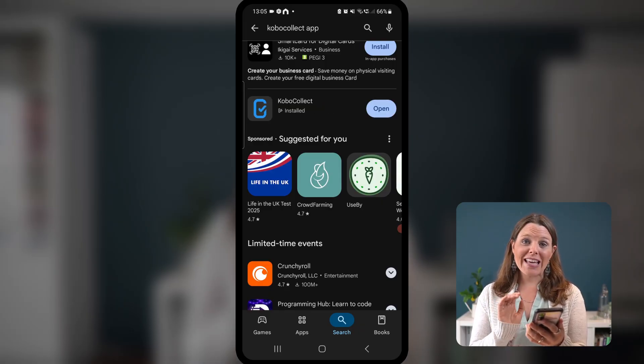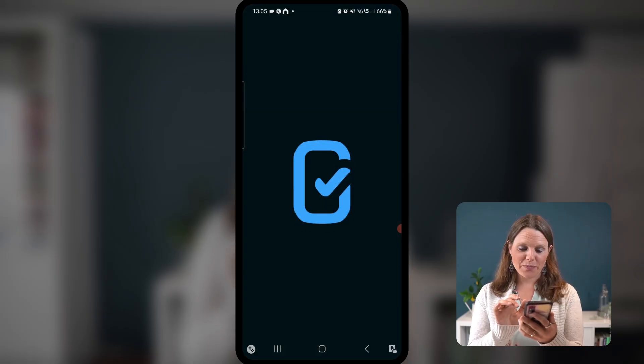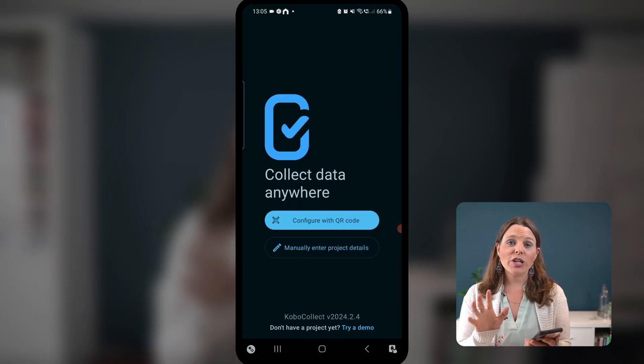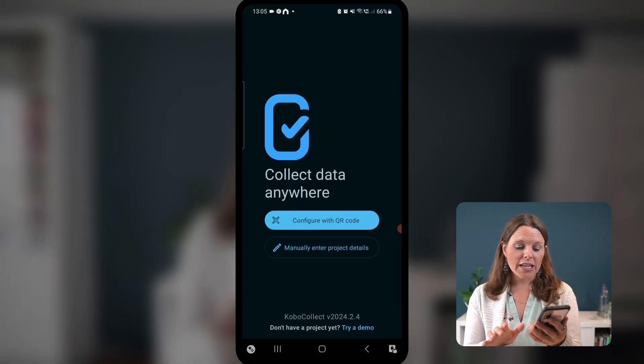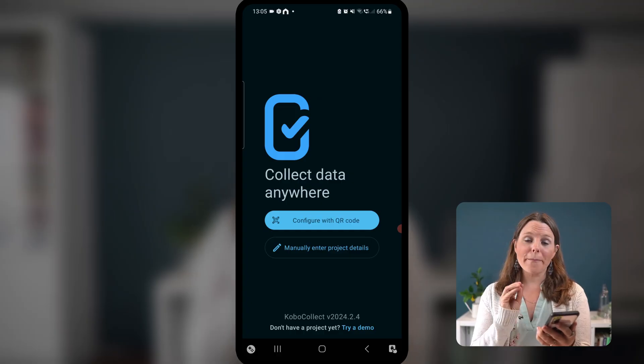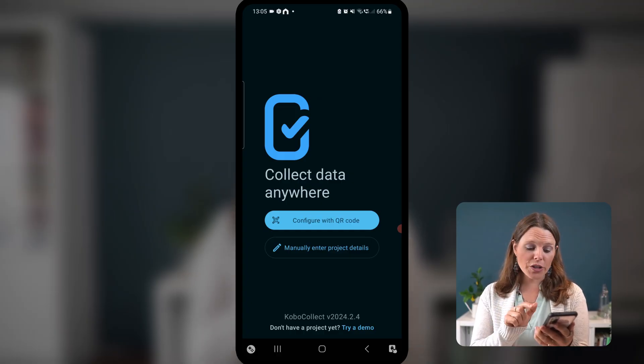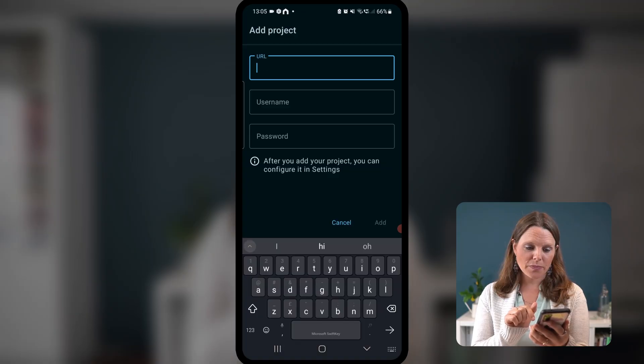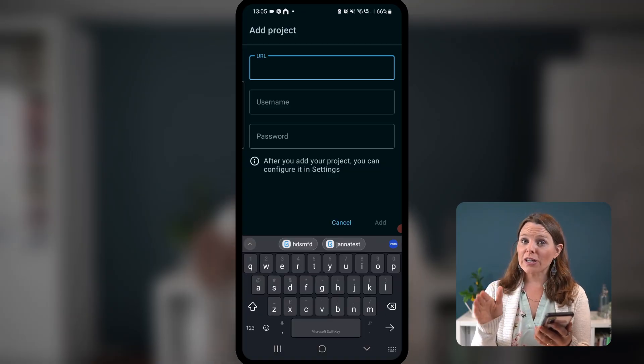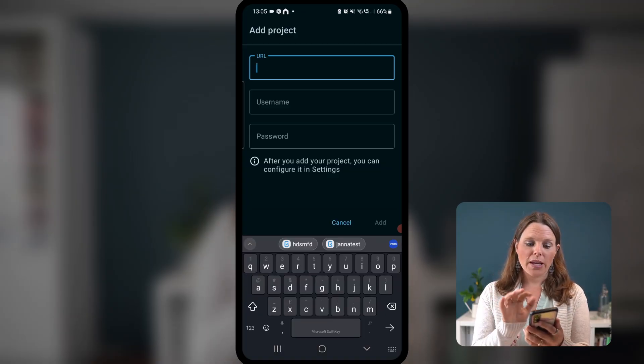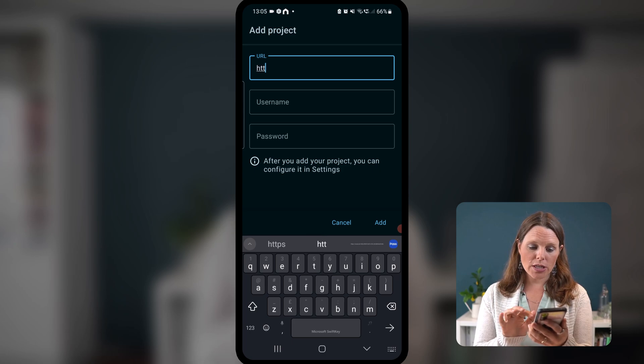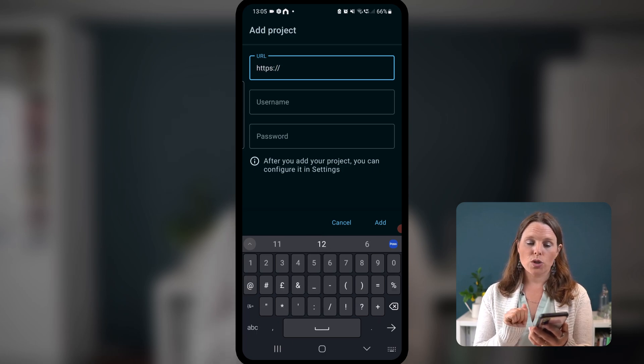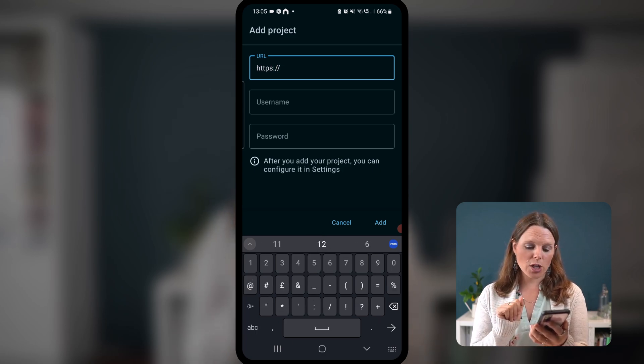Once it's installed, hit Open. You're going to see there are two options: Configure with QR code or manually enter the project details. I want you to manually enter the project details, and it's going to ask for a URL, username and password. Now, the URL, put HTTPS, two backslashes. That's how it starts.